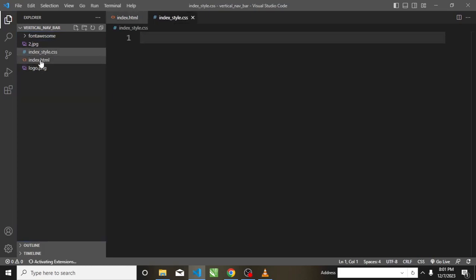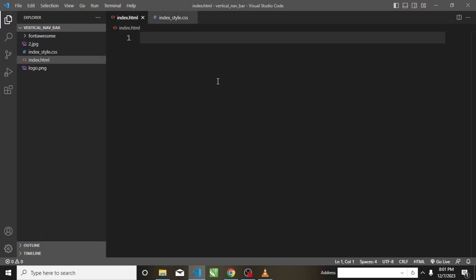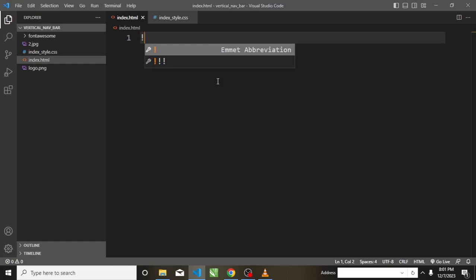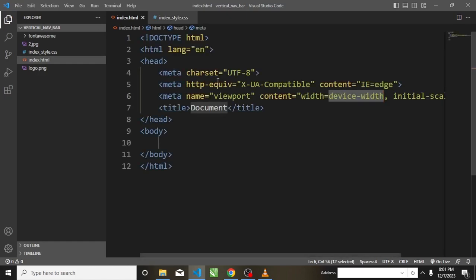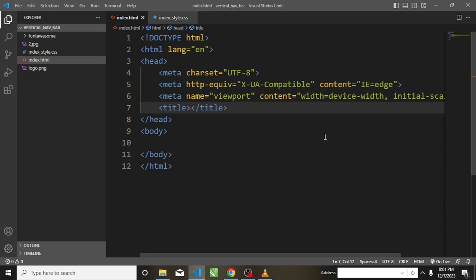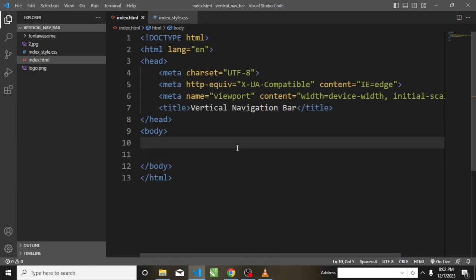Inside my index.html I will press Shift + 1 then Tab to get the HTML template. Inside the HTML tags I will change the title to 'Vertical Navigation Bar'. Inside the body tag I will create a div with the class 'vat_nav_bar_overall'.